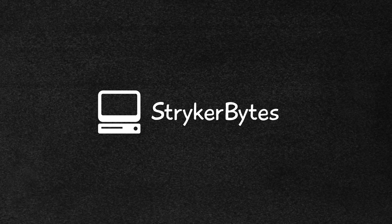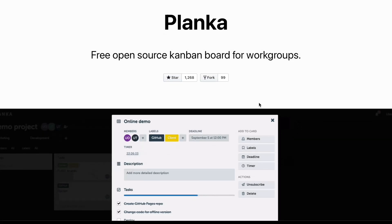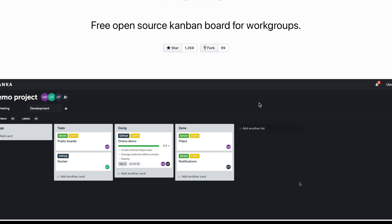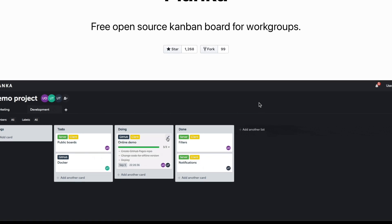Hey guys, welcome to Striker Bytes. Today we are going to be using Portainer to install Planka on Docker.